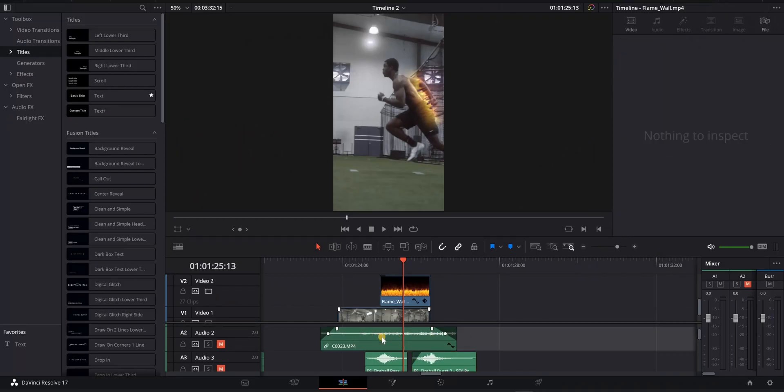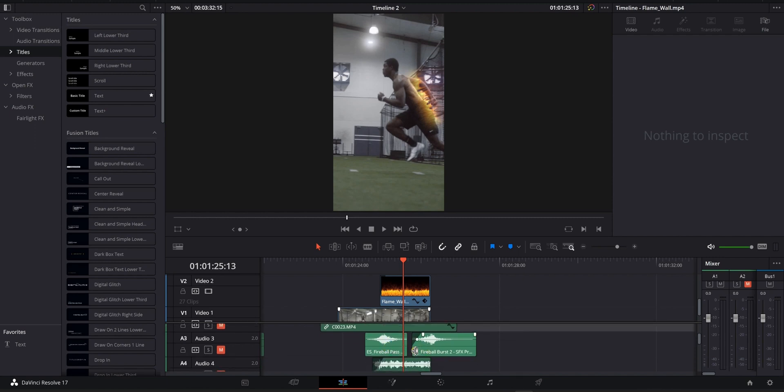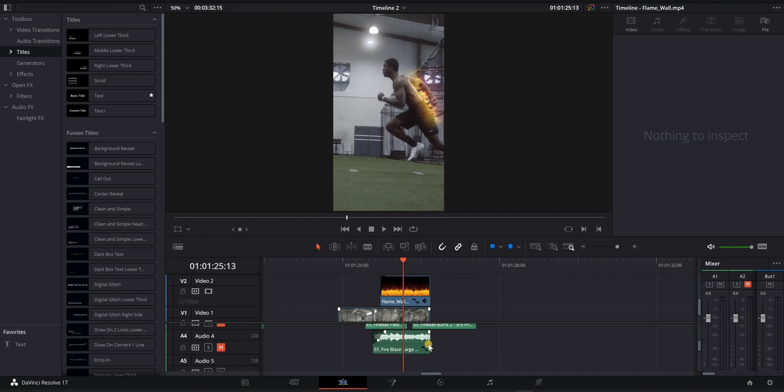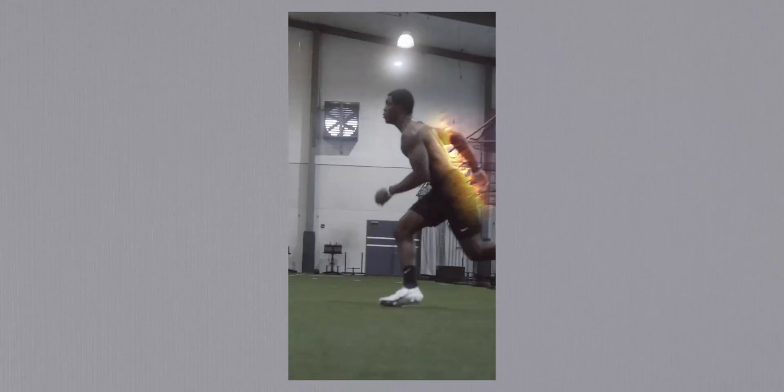Here's my audio track: ambient sounds from the actual workout, then a fireball pass and fireball burst — basically fire whooshes — whoosh in and whoosh out for the effect, which transitions well into the next clip, plus a fire blaze that ties it all together. A good way to judge your sound design is to listen with no music and ask yourself: could this clip stand alone? When you add music on top, it makes it that much better.